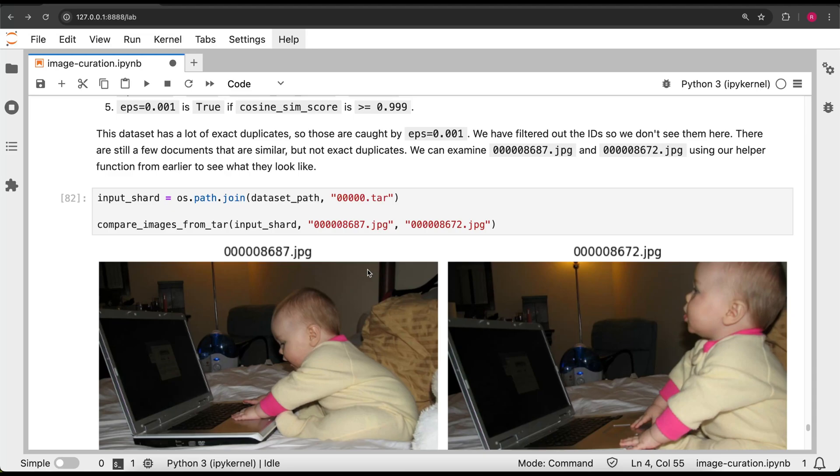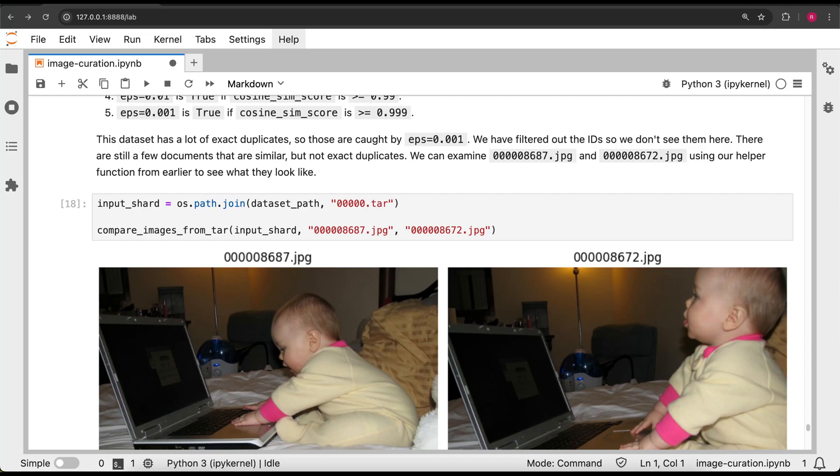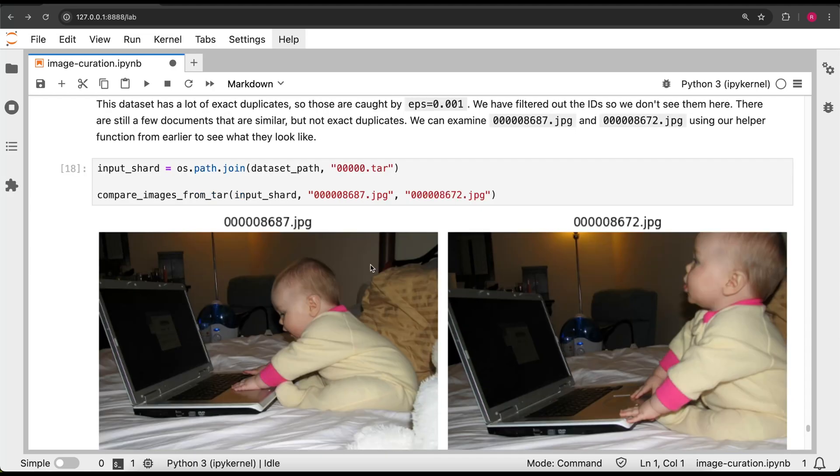And if we take a look at two images that were considered duplicates, we can see that they are indeed semantic duplicates, with only slight variations between the images.